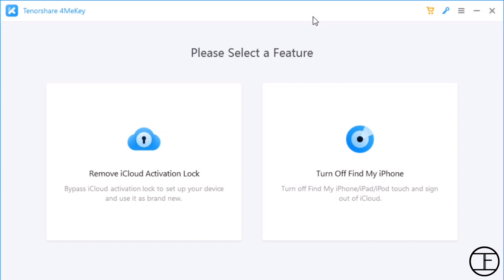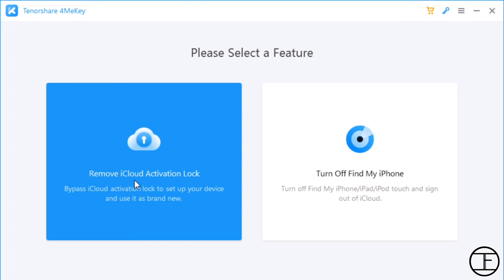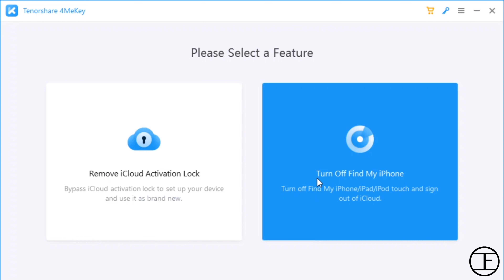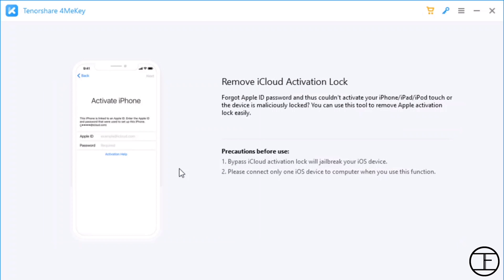After the installation, you will see an interface like this. Click on iCloud Activation Lock. It will give you a brief idea about the tool and the precautions which I have already mentioned.